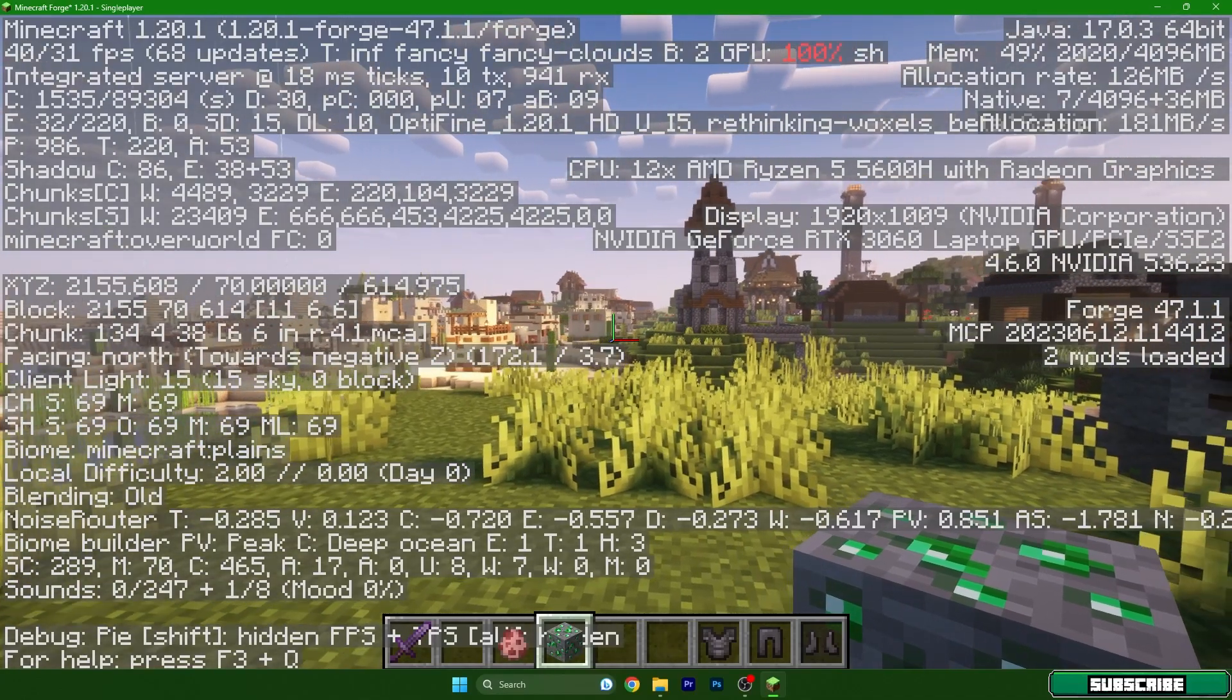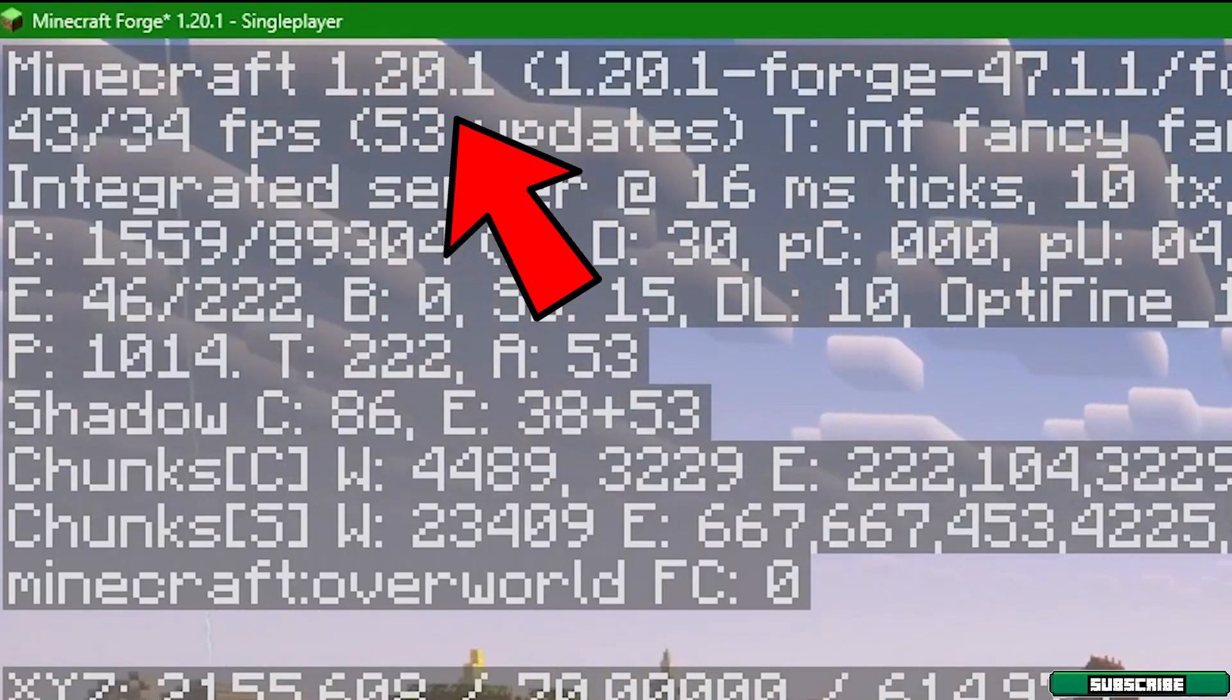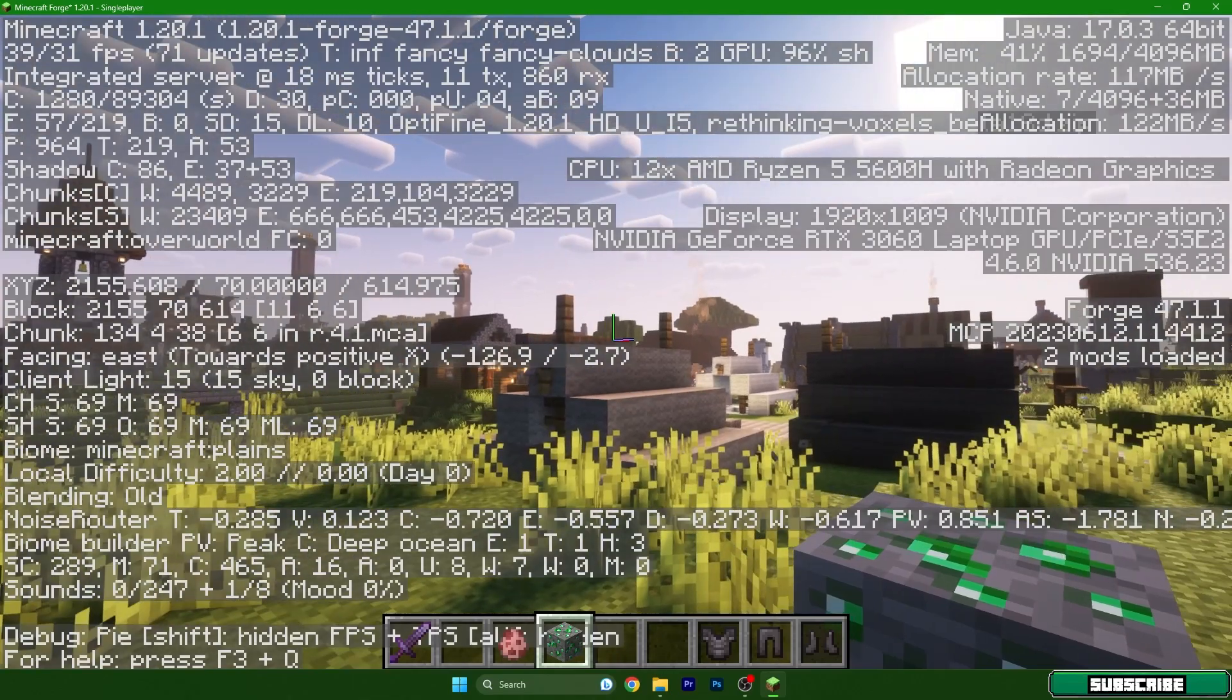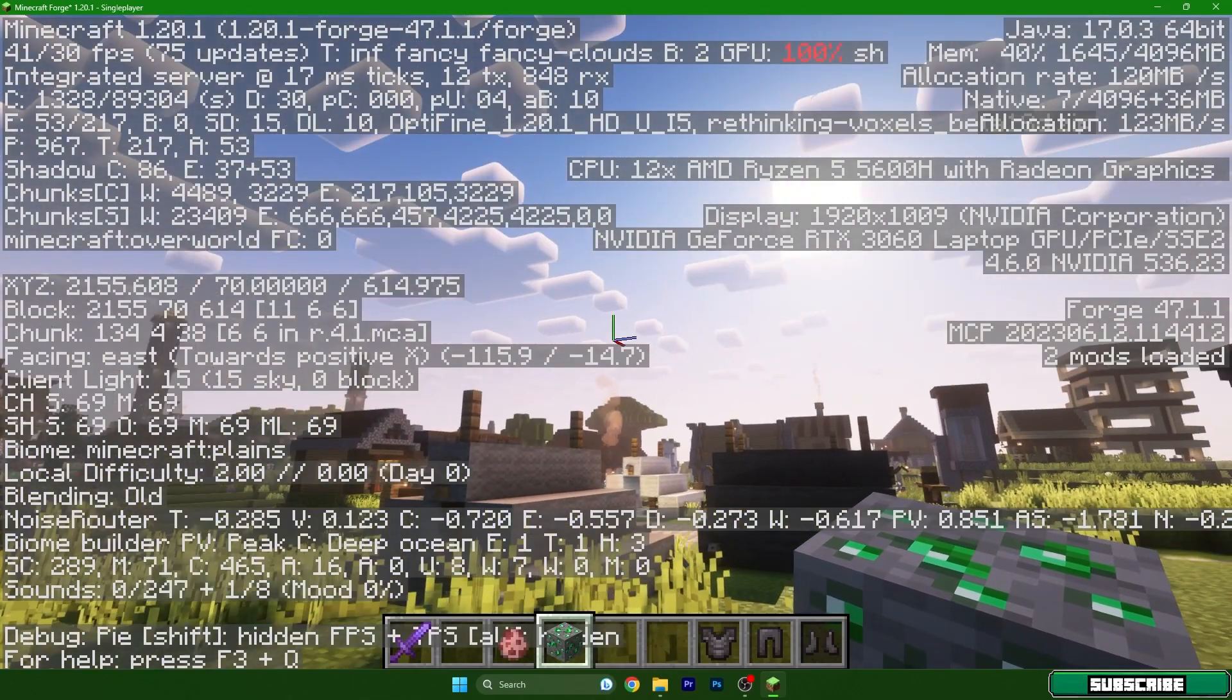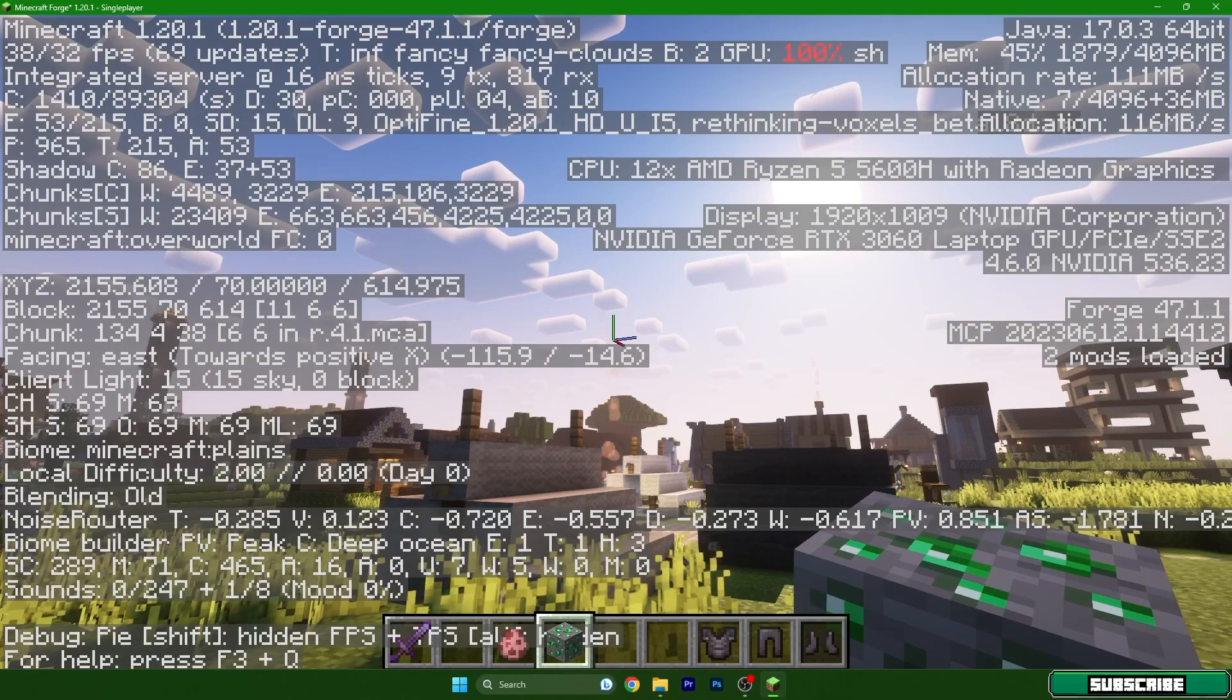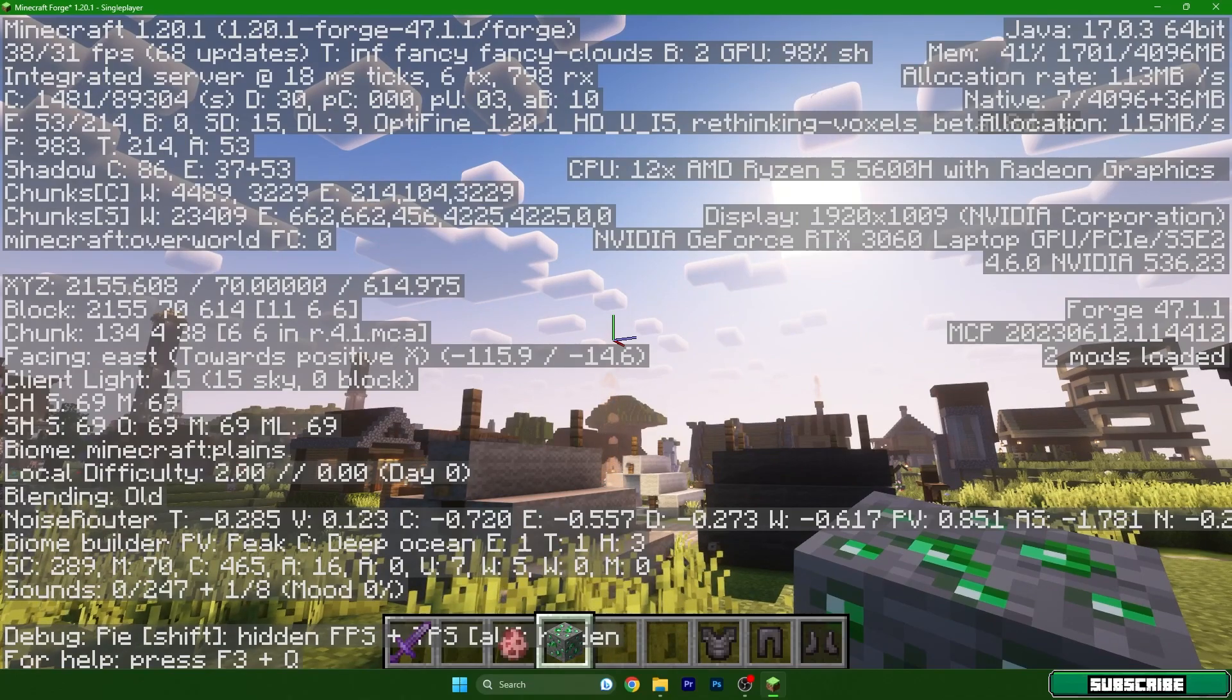As you can see I'm in Minecraft 1.20.1 and I'm using OptiForge. So if you want to know how to download and install OptiForge 1.20.1, this is the right video for you, so stay tuned and watch the full video.